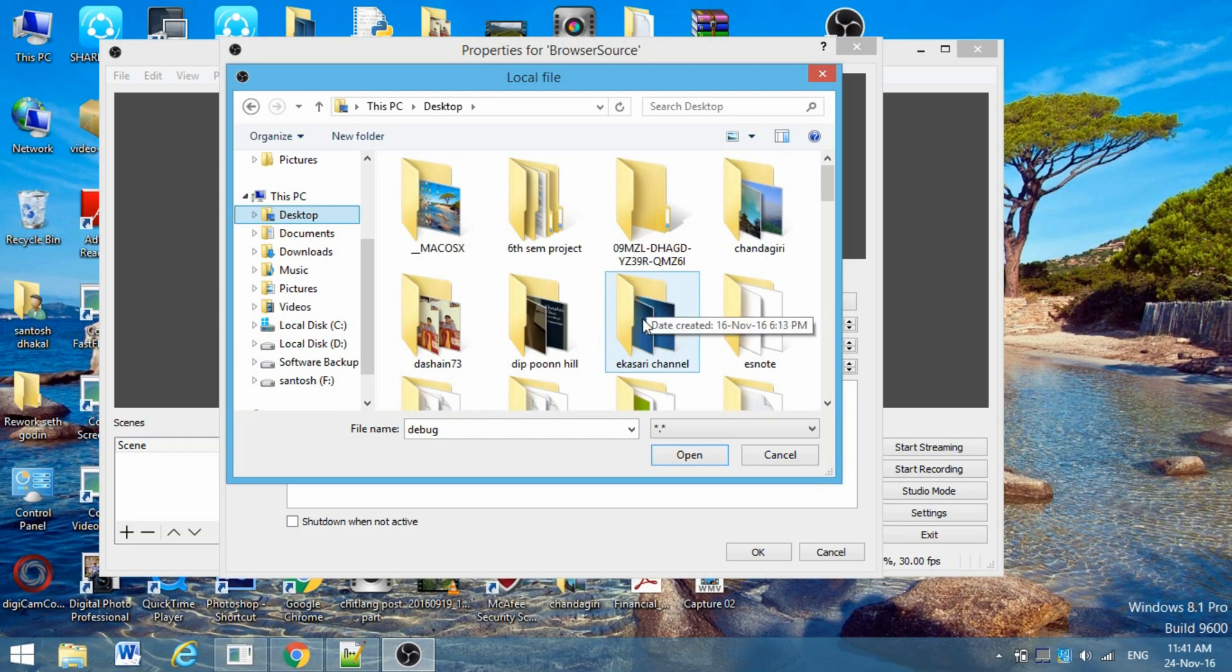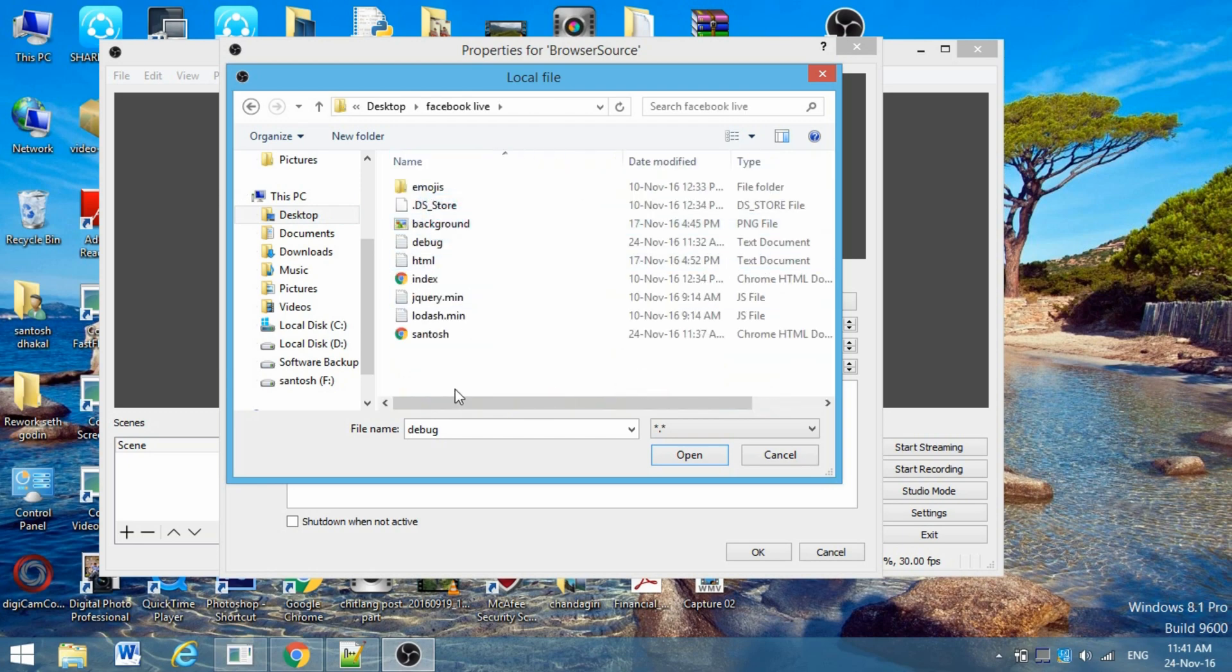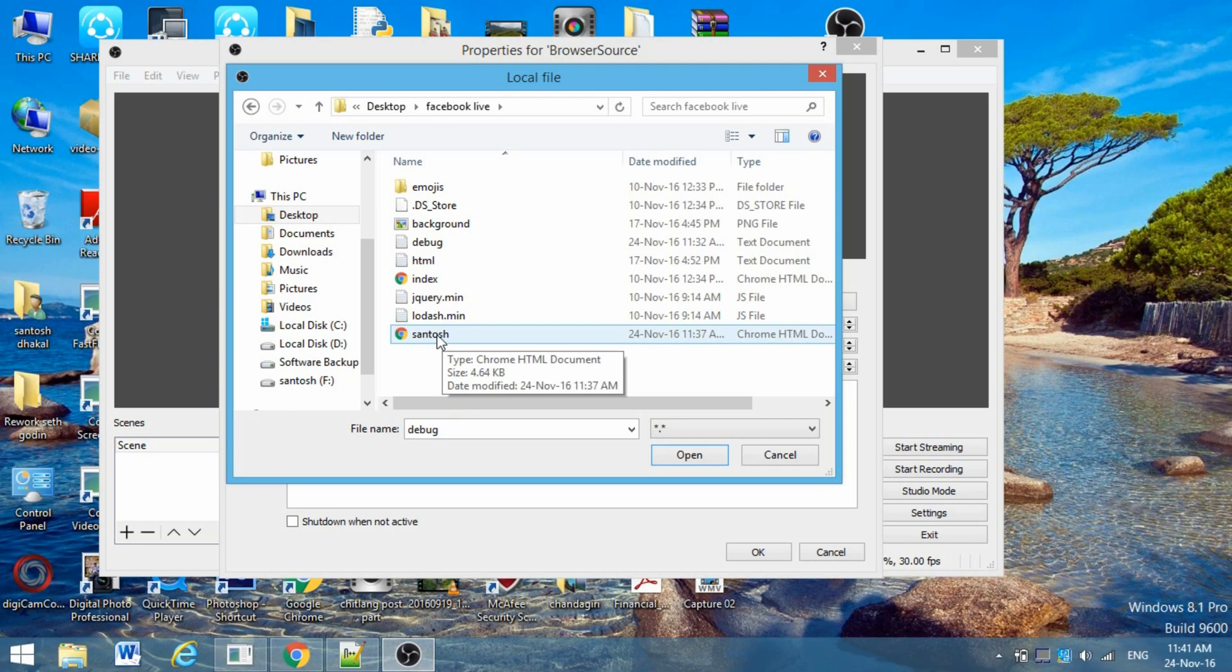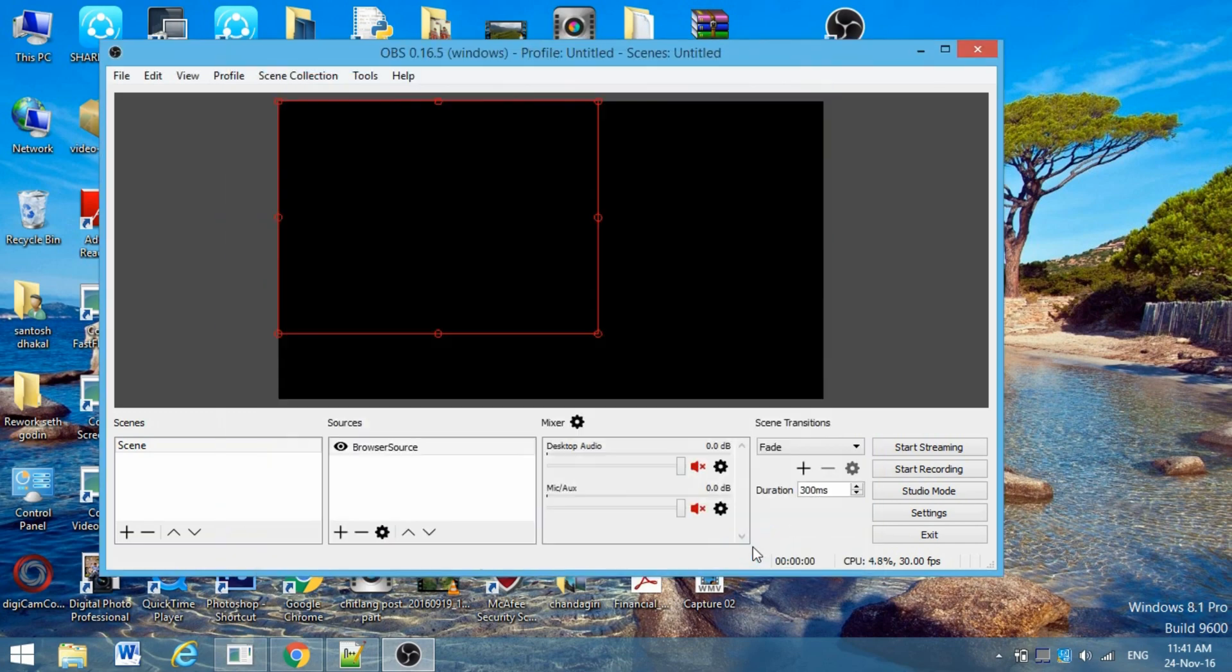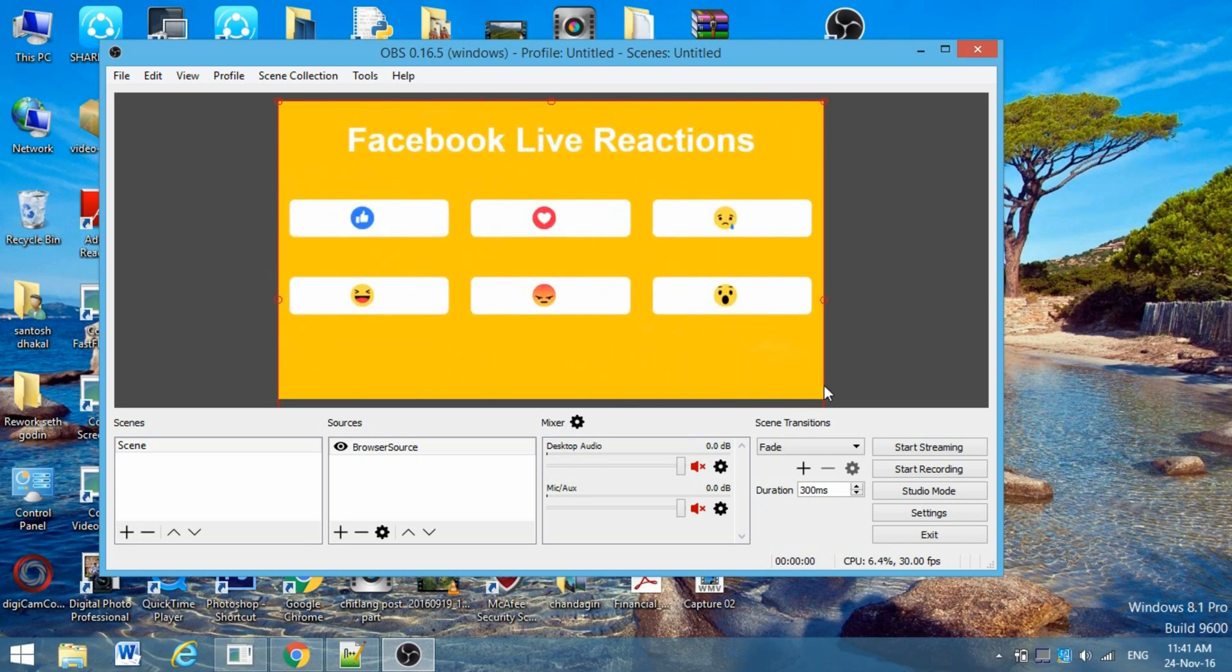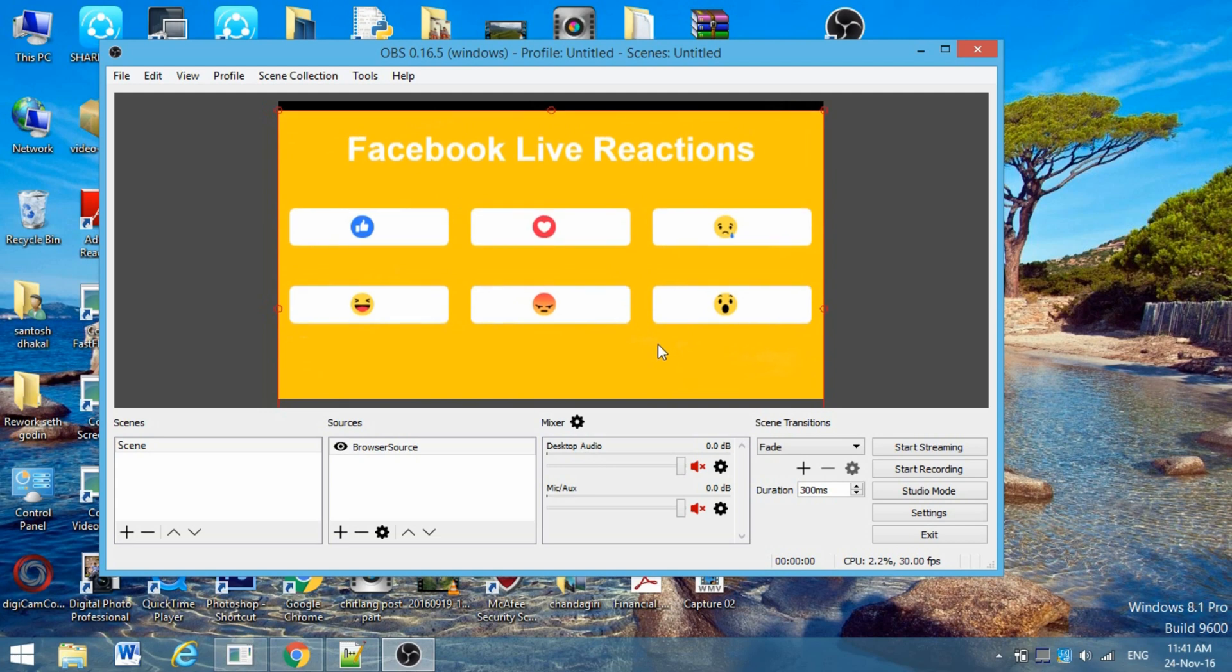Go to the folder that you downloaded from the description box. This is the folder - click the HTML file and click OK. You'll see this here. Just stretch it and make it adjustable on the screen.